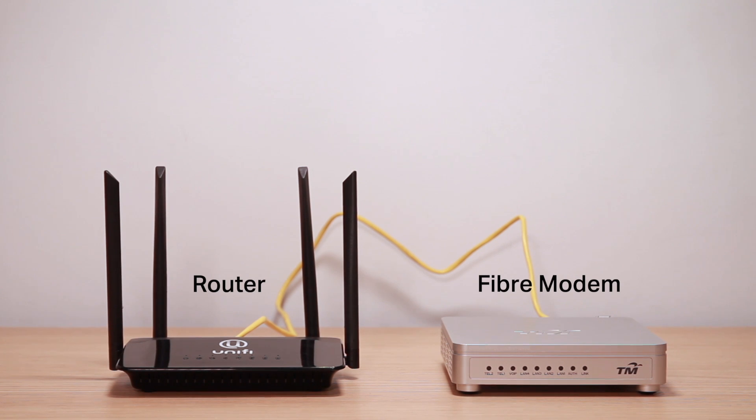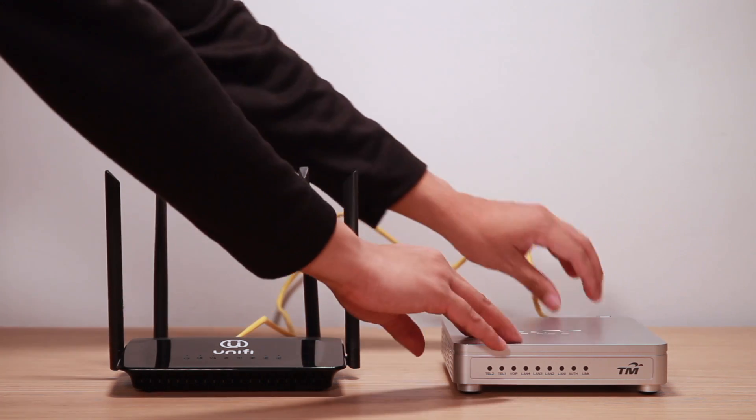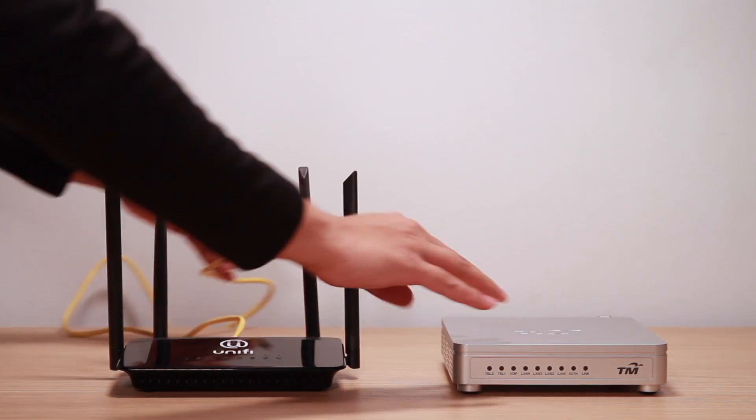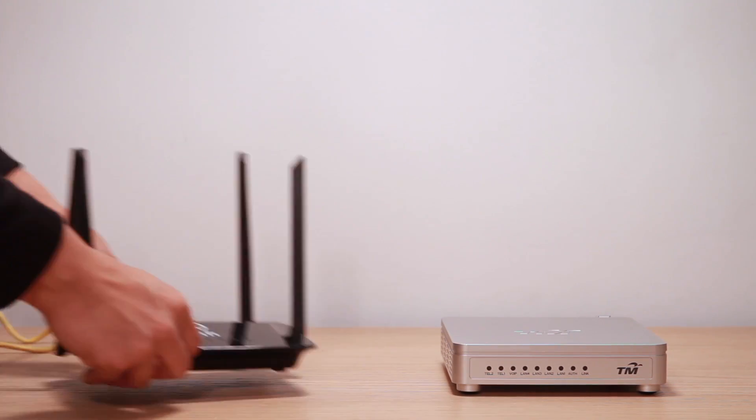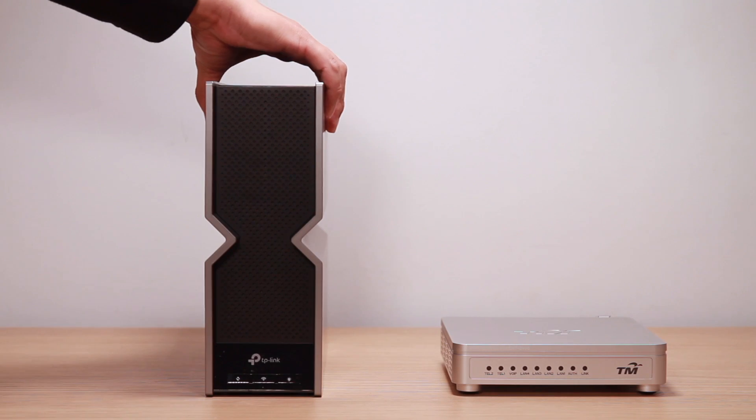Your typical UniFi installation will come with a router and a fiber modem. Firstly, unplug your old UniFi router from the modem and replace it with your brand new TP-Link router.